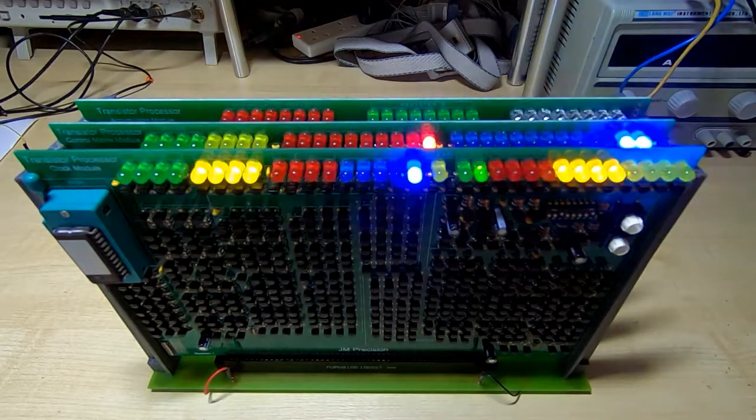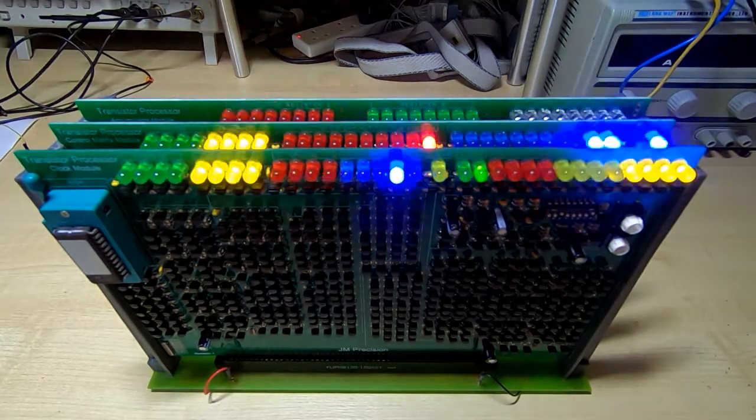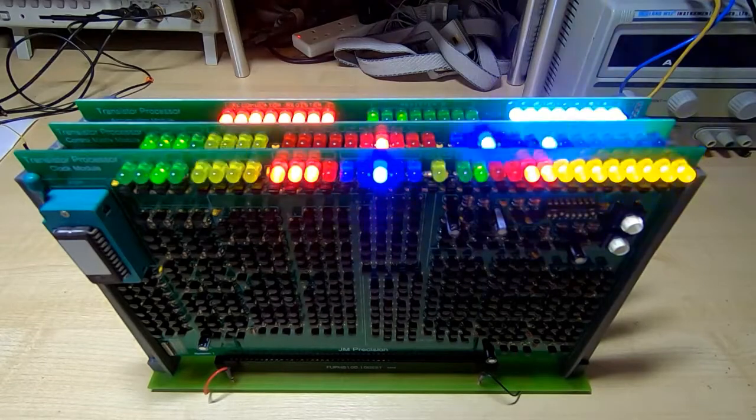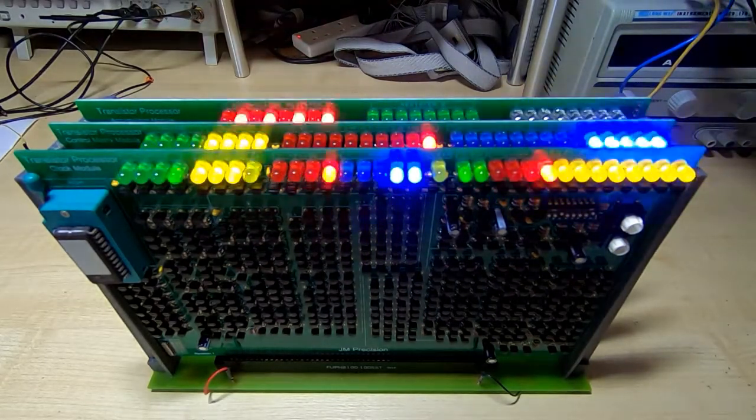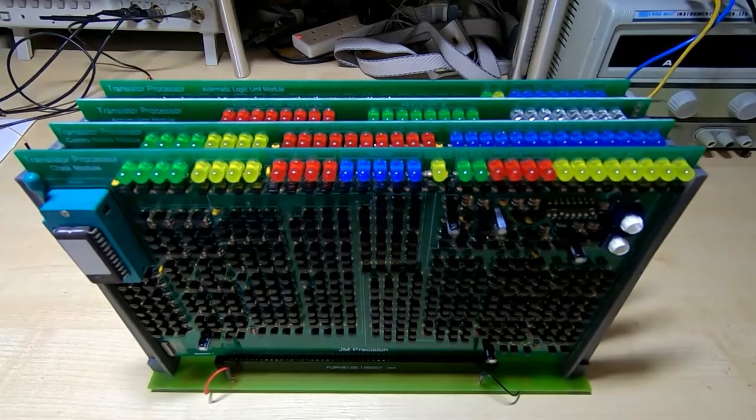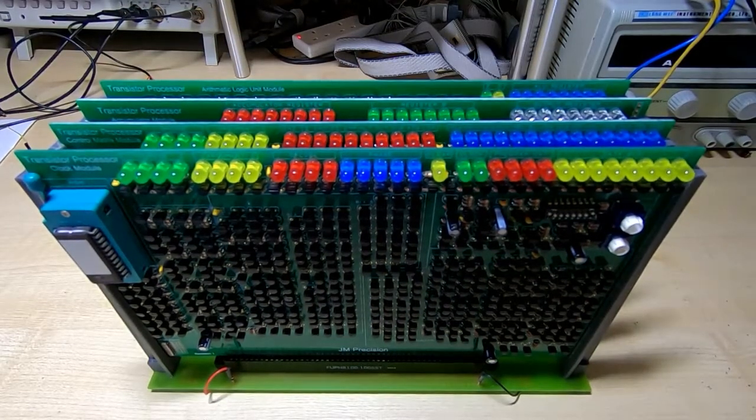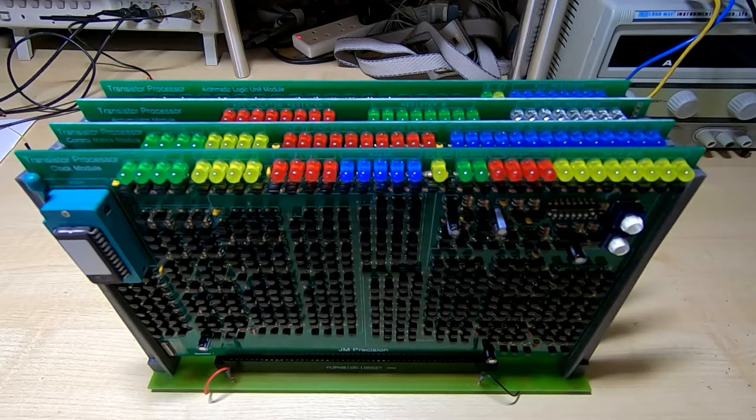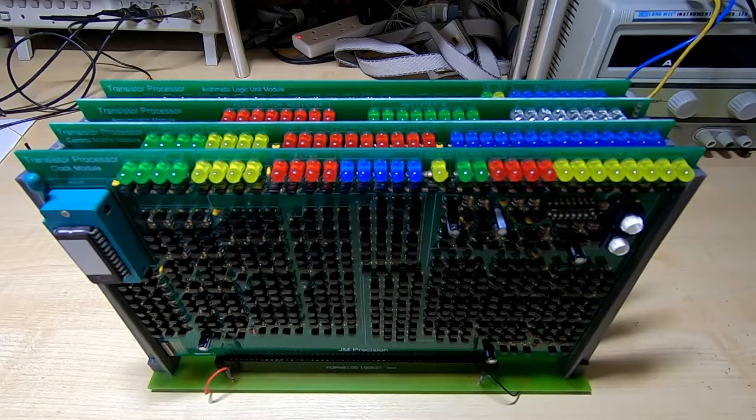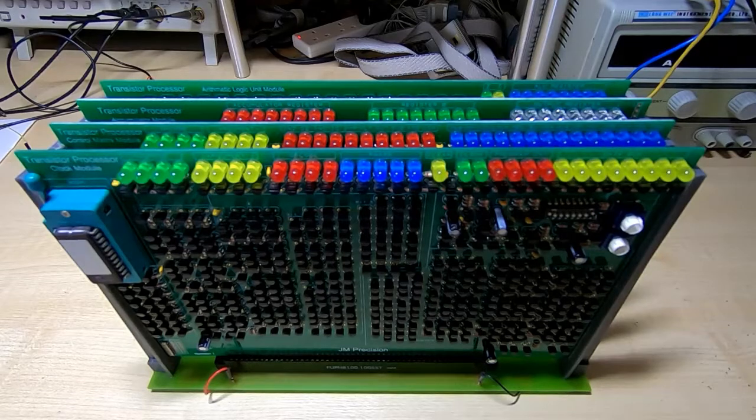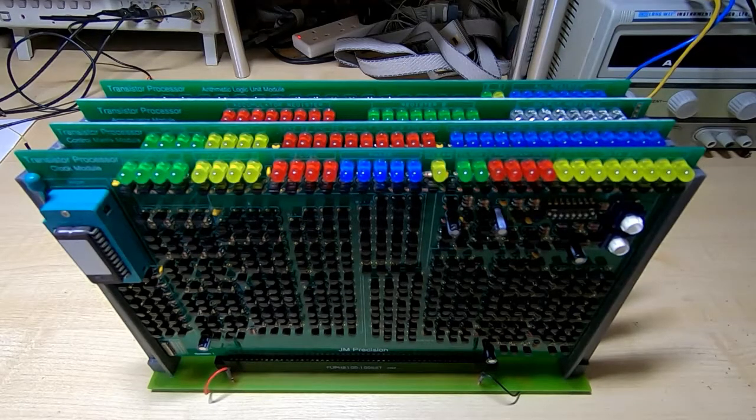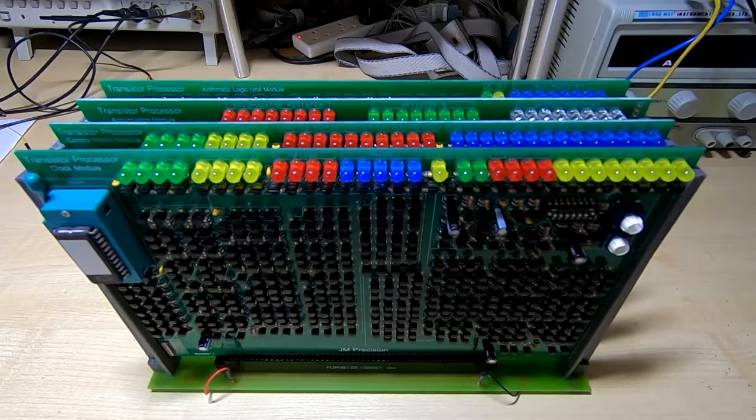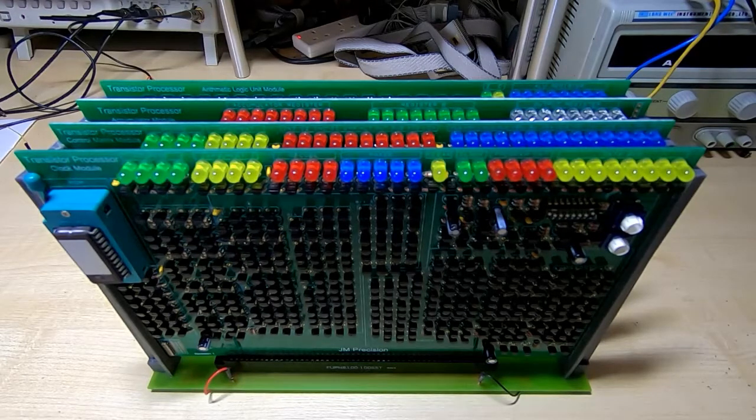So what I'll do now is fit the last board, and then we should have a fully functional processor. Okay, that's all four boards plugged in, so the processor is finally complete. Let's see if it works. I've increased the current limit on the supply to 1.4 amps. You'll need that as a minimum for all four boards to run. That's at 5 volts of course. So I'll power it up.